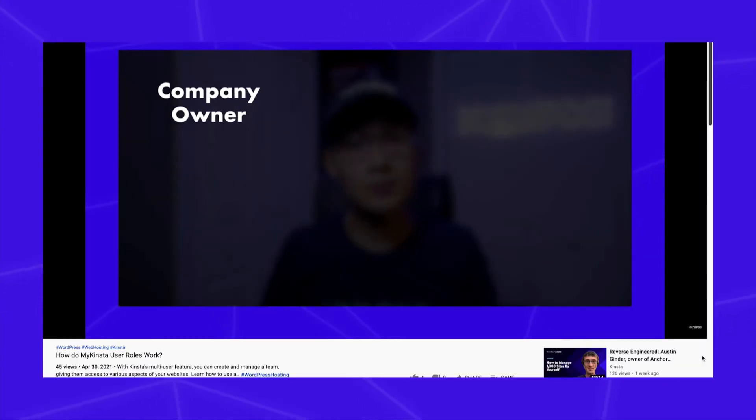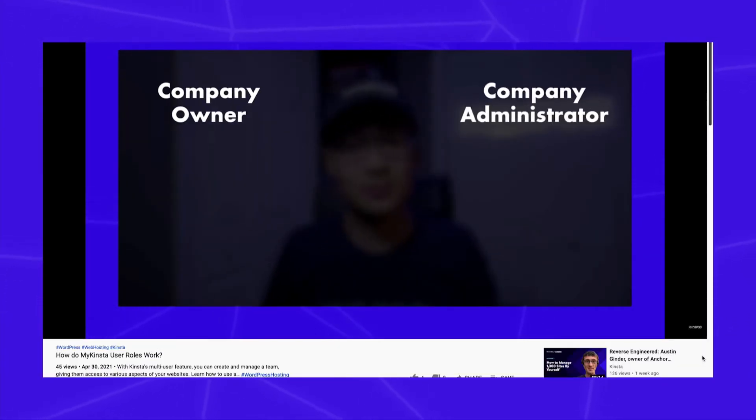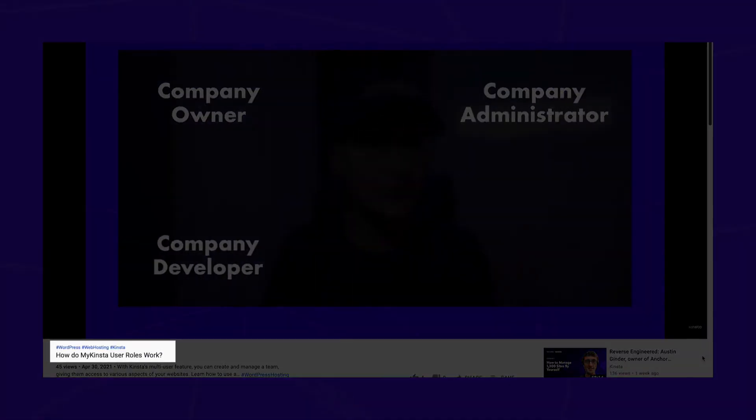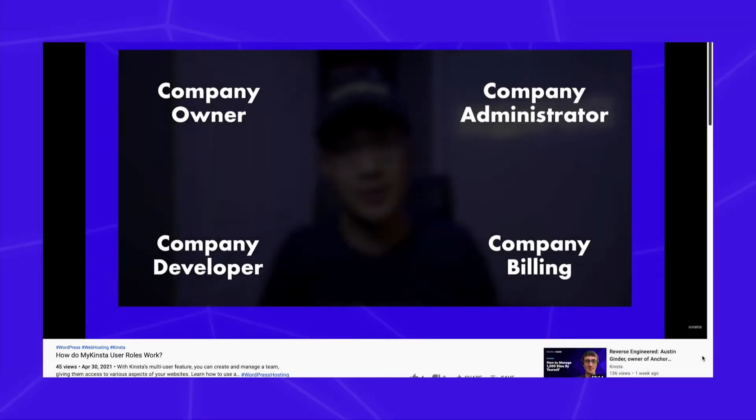If you want to learn more about the company roles, check out this video, which will also be in the description below. Keep in mind that you can also grant users access to individual sites directly, so creating a separate company may not be necessary.